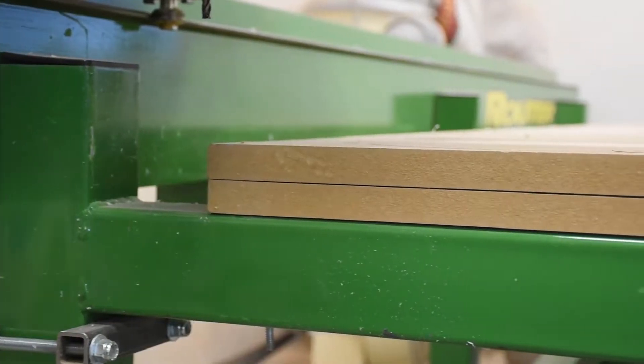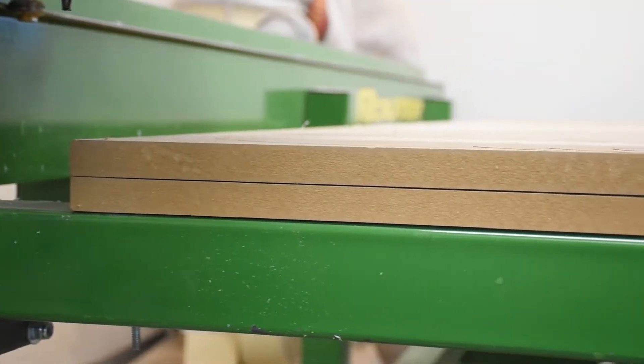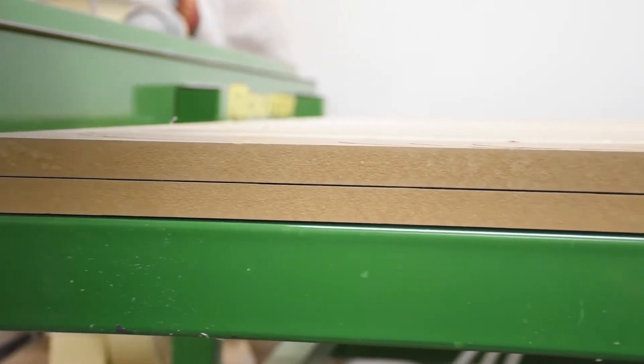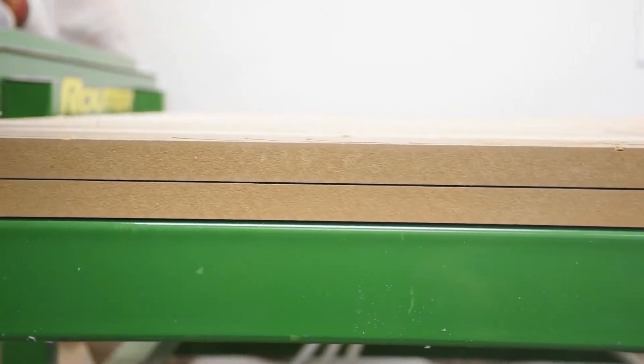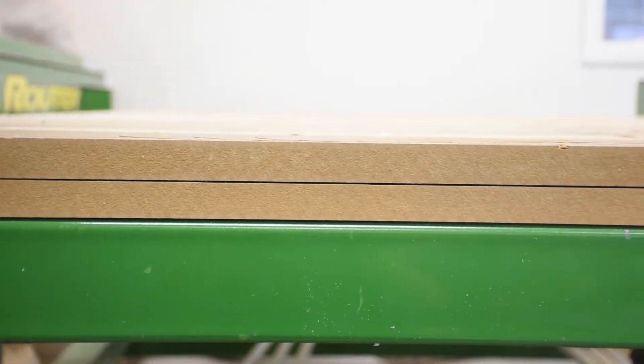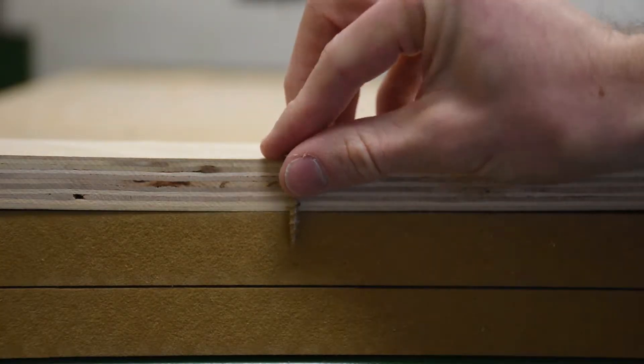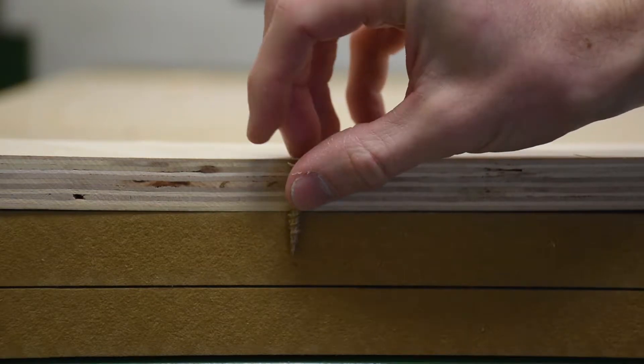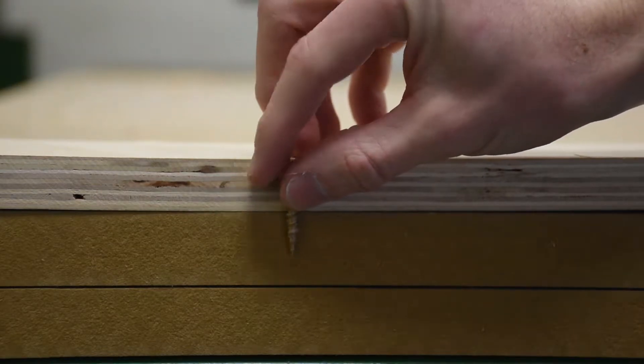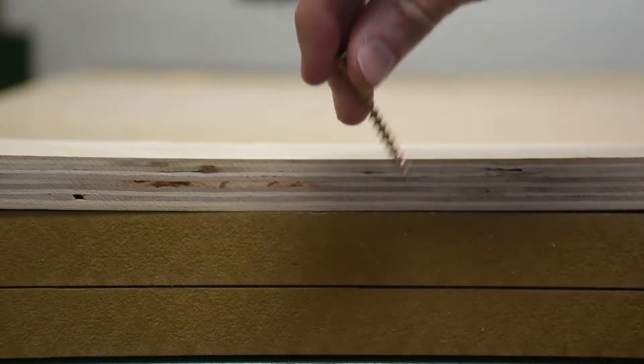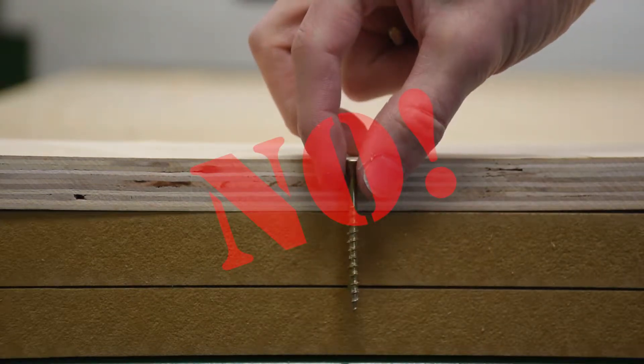We have two sheets stacked of MDF on the bed, and when we screw a part down, we only want to use screws that are long enough to hold, but short enough not to penetrate into the lower layer of MDF.